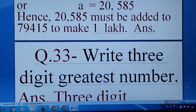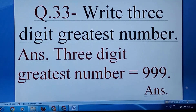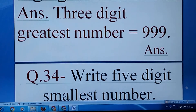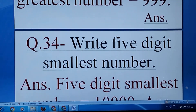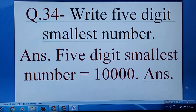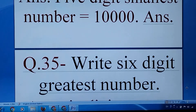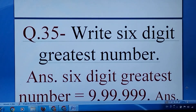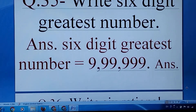Write the 3-digit greatest number: 999. Write the 5-digit smallest number: 10,000. Write the 6-digit greatest number: 9,99,999.